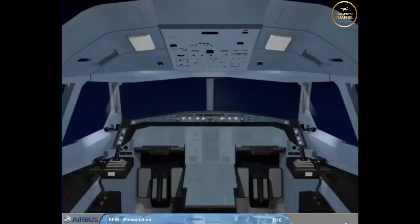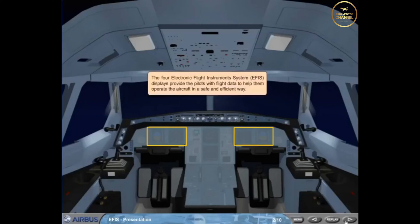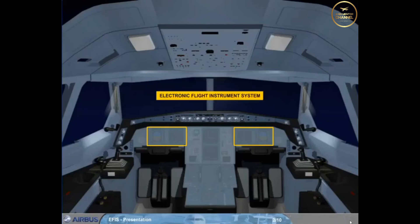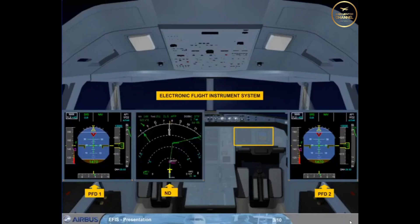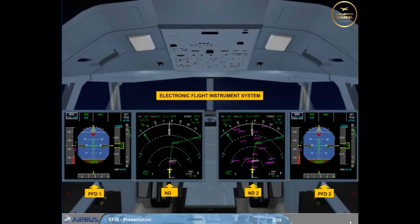The four electronic flight instrument system, EFIS, displays provide the pilots with flight data to help them operate the aircraft in a safe and efficient way. Flight parameters are displayed on primary flight displays, PFD, while navigation data is displayed on navigation displays, ND.